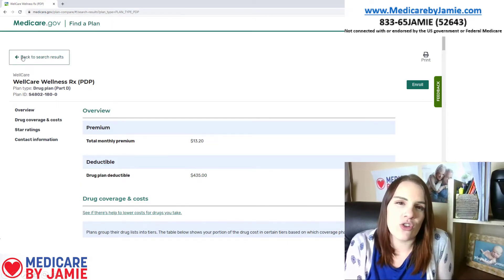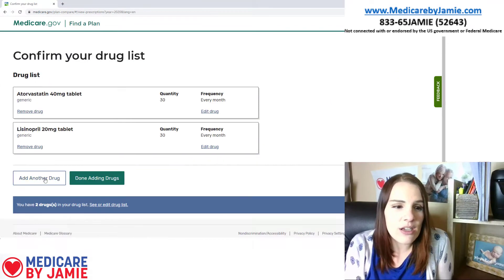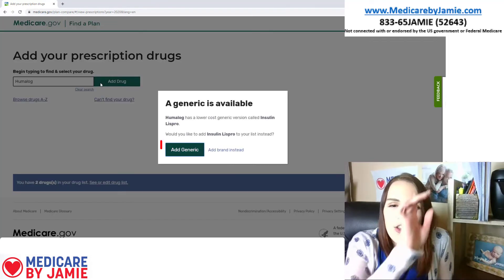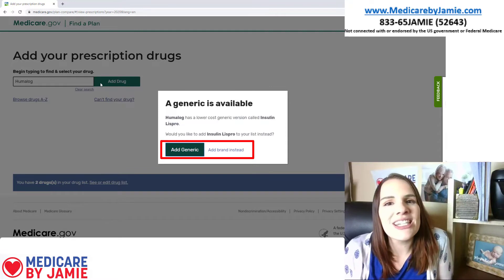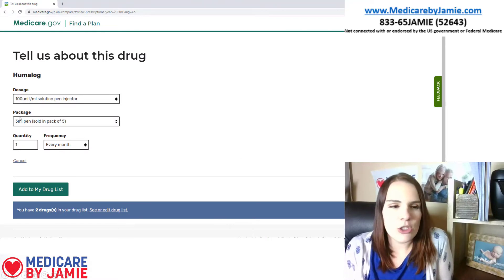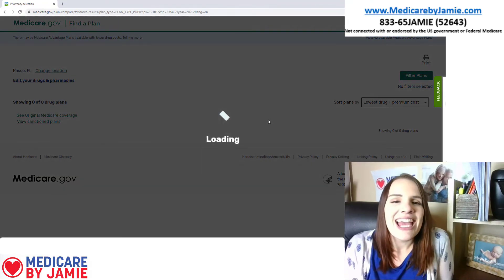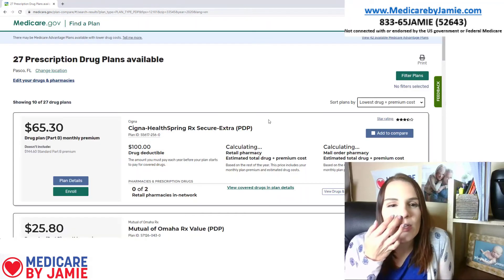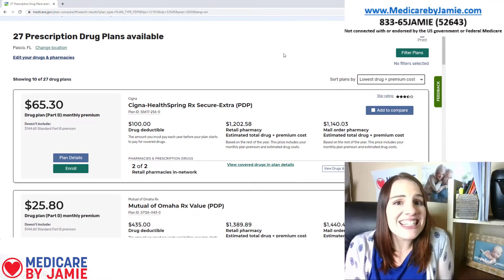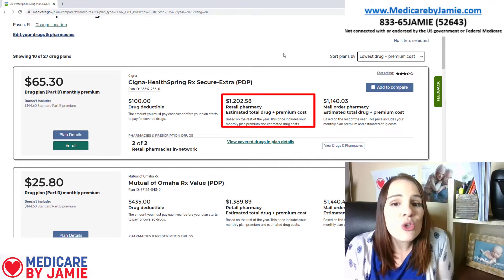So now I'm going to go back and add another drug — a more expensive medication to show you how the costs can go up. So I'm going to edit my drugs and add Humalog. You're going to see it's going to offer me the ability to make it a generic, but I'm not going to do that — I'm sticking to my brand name drug. I'm going to do my dosage and my package and add it to my drug list. Done adding drugs, and I'm going to keep my same pharmacies. Now you're going to see everything's going to change a little bit. Sorted by lowest drug and premium cost, our lowest premium is now about $65.30 monthly, and our annual cost is $1,202.58.